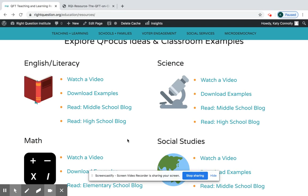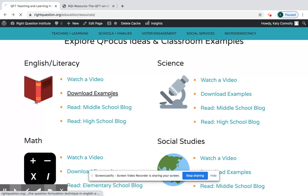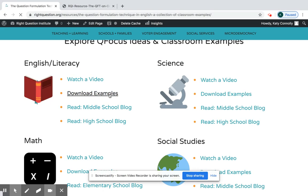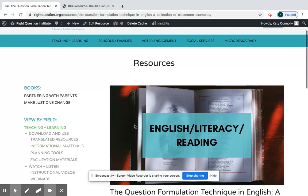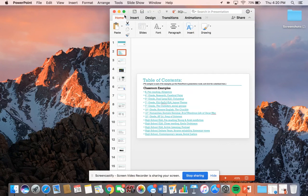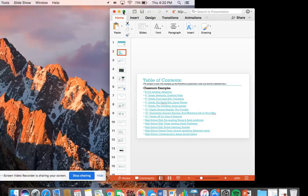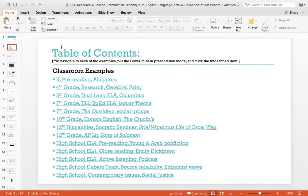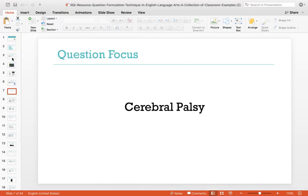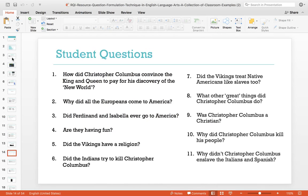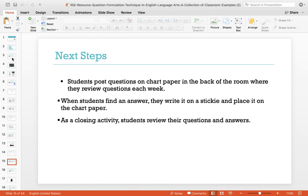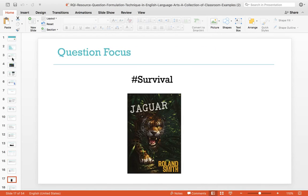I want to point out that each of these has a link to download examples, which is really great if you're looking for QFocus ideas. It's a collection of real lessons that teachers have done with the QFT, so it's really good for at-a-glance QFocus ideas and it actually shows you what questions and student work came out of those lessons.